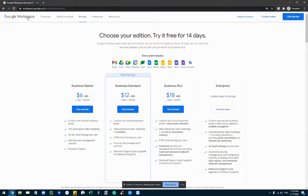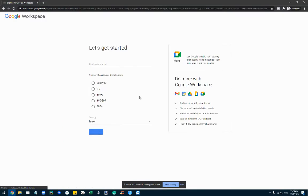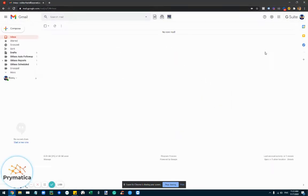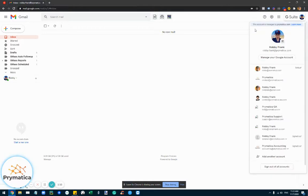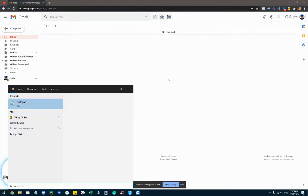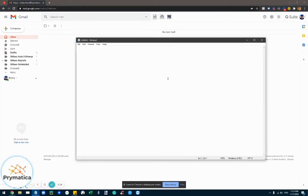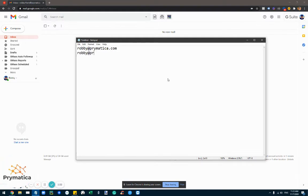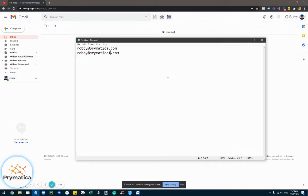Now I would suggest go to Google and buy a new domain. Even if you have a company domain already, just set up a new domain and create basically as close of a replica to your original one. So for example, for me, my email account is robby@primatica.com. However, what I would suggest is setting up a new domain, let's say robby@primatica1.com or robby@primaticaus.com.